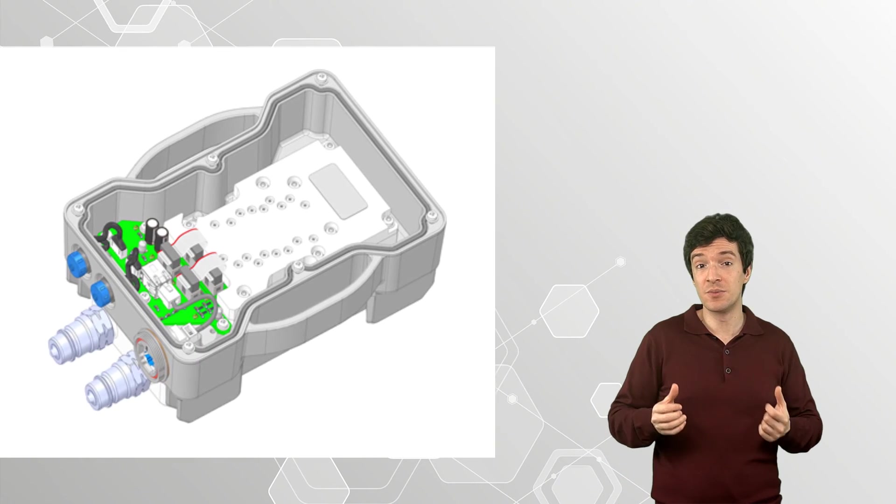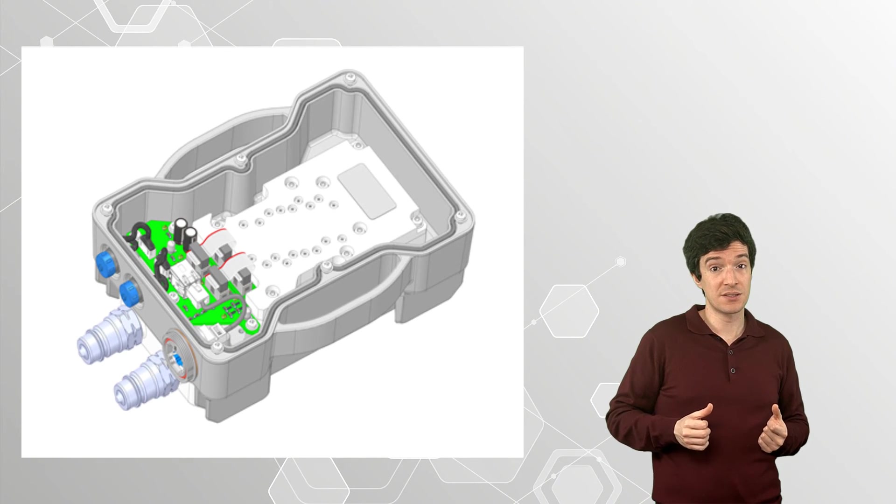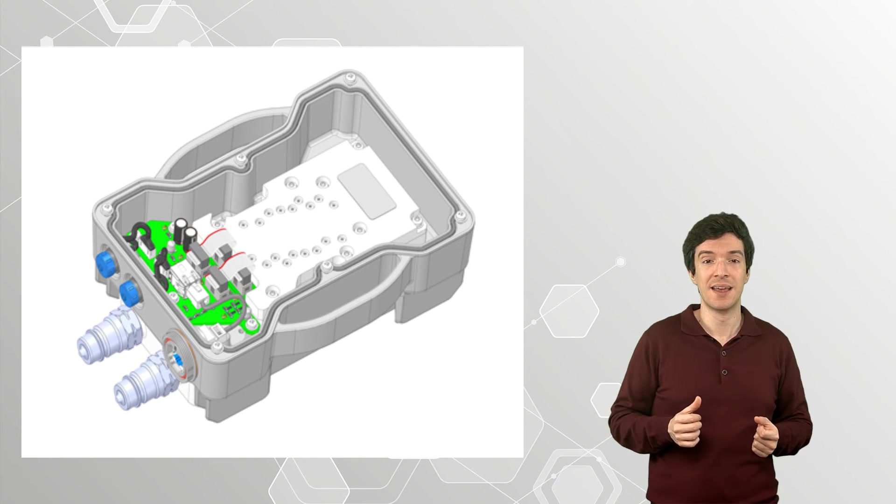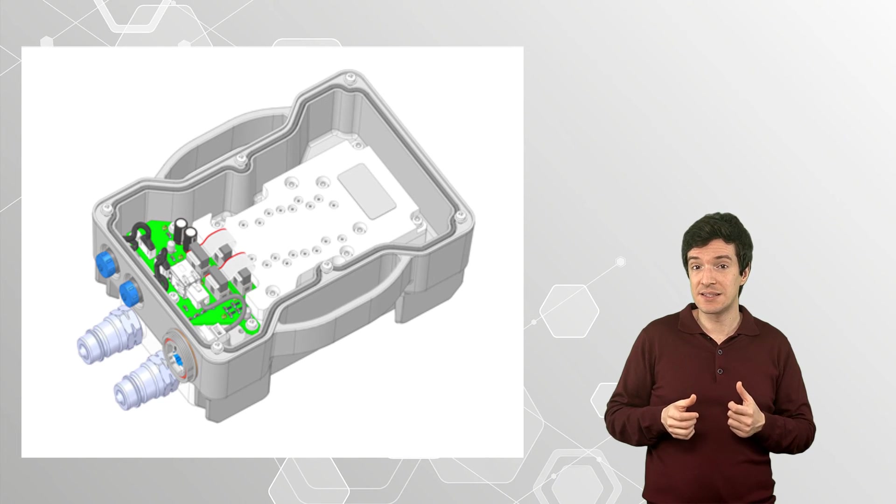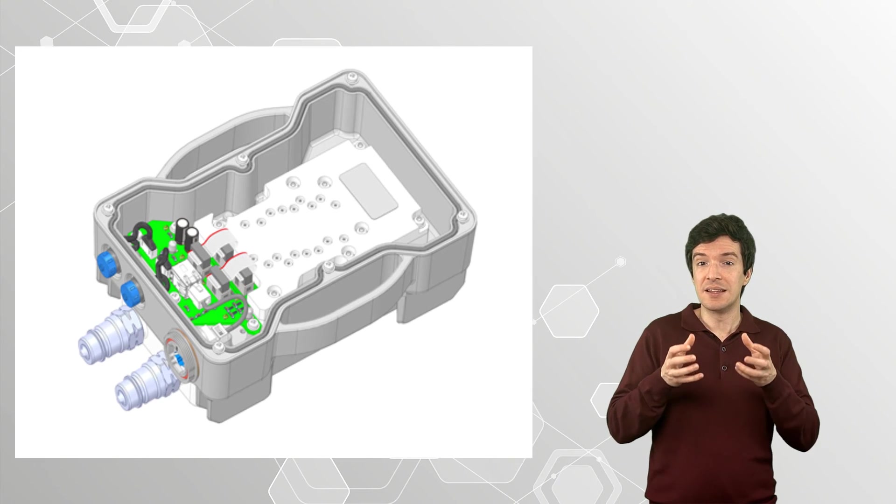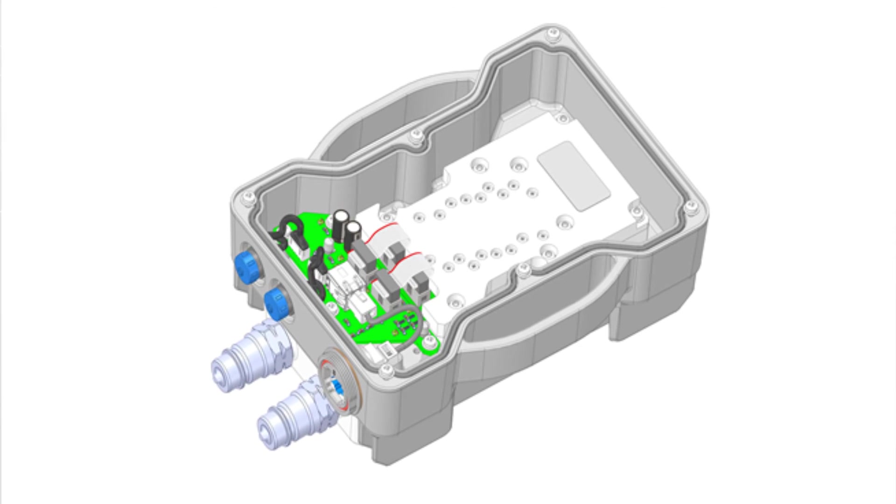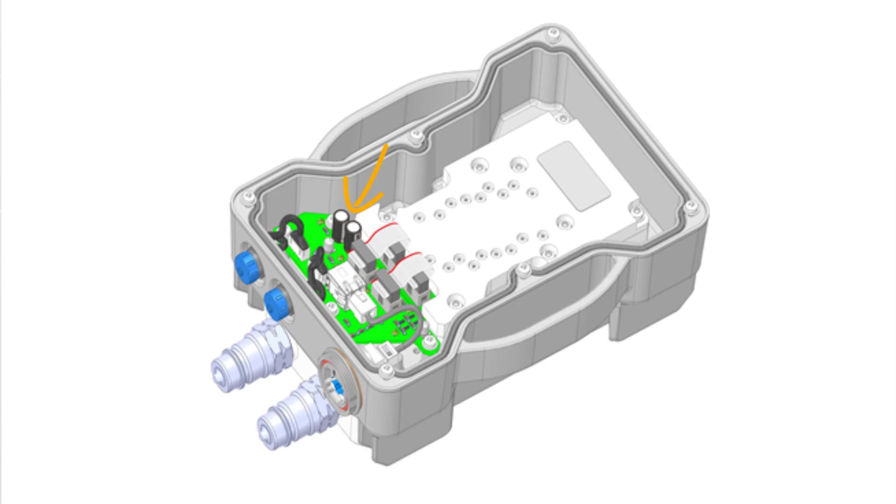We can also create accurate models of electronics components, such as this telecommunication box. As you can see, it is possible to go into an incredible level of detail: all the small electronic elements such as the capacitors and circuits or the connector ports.